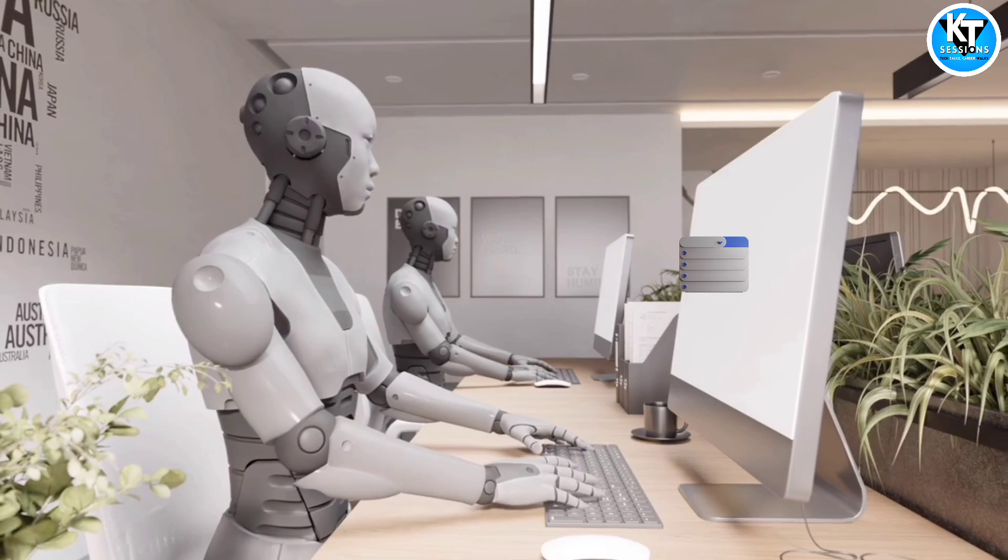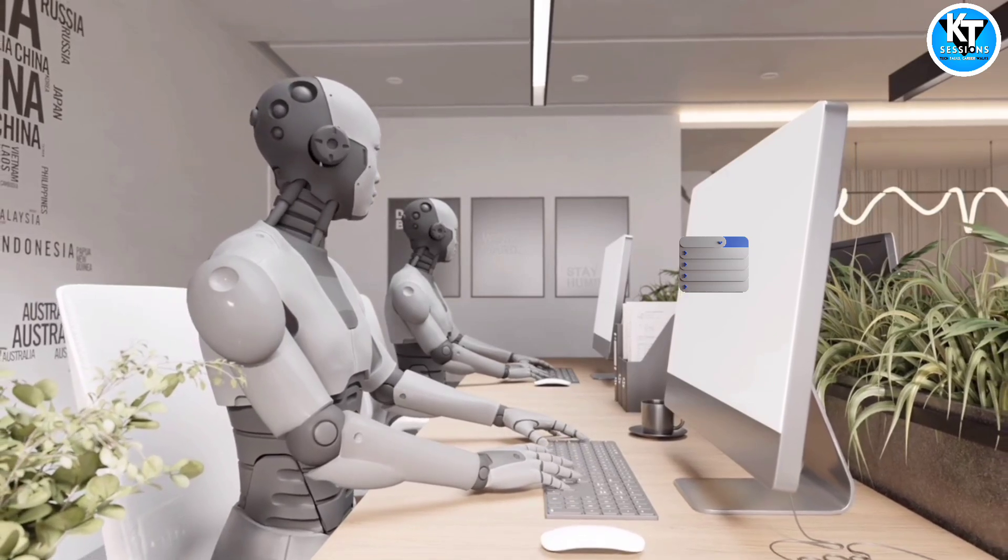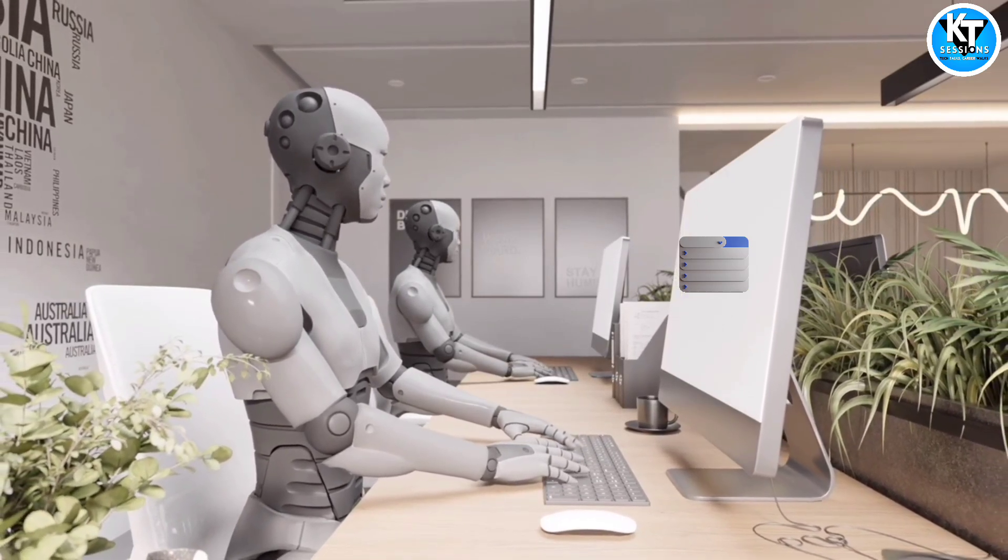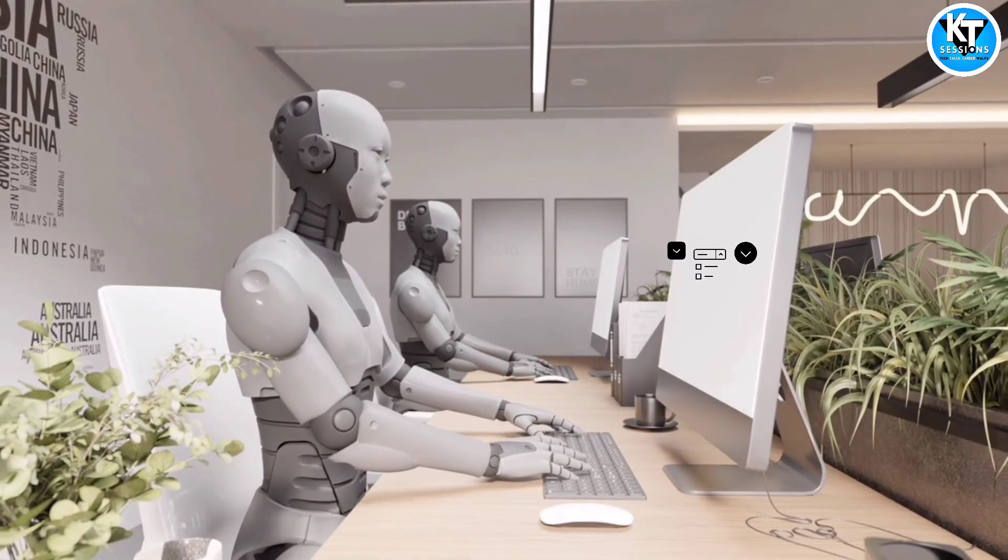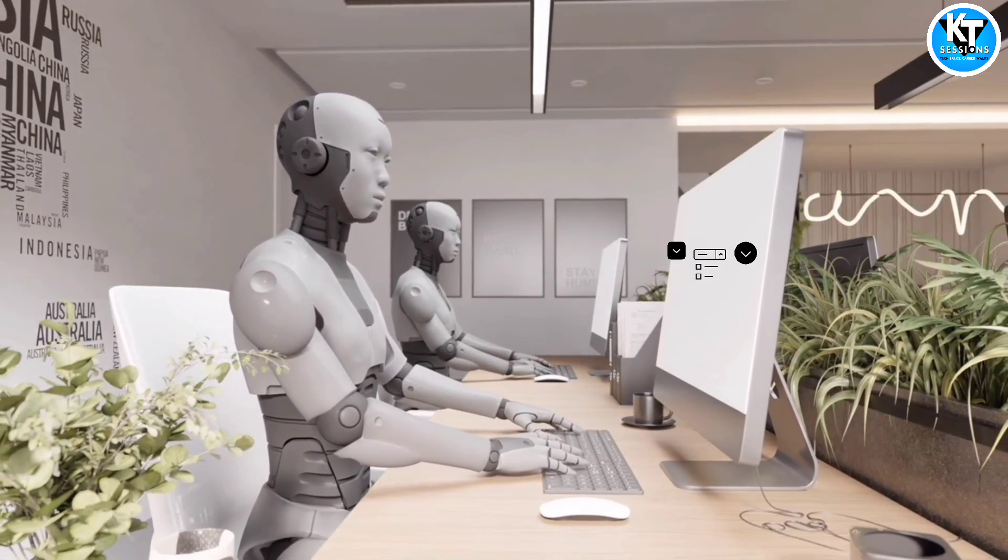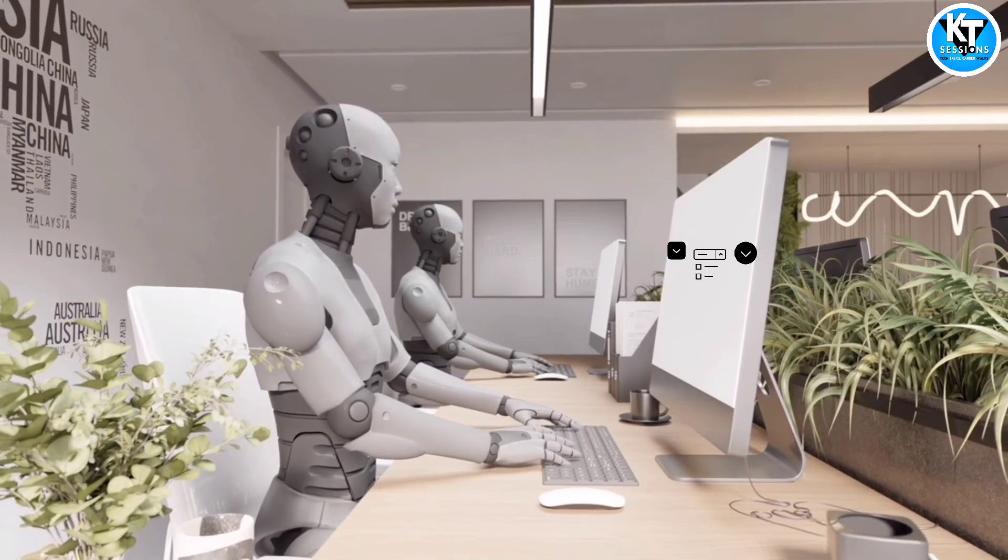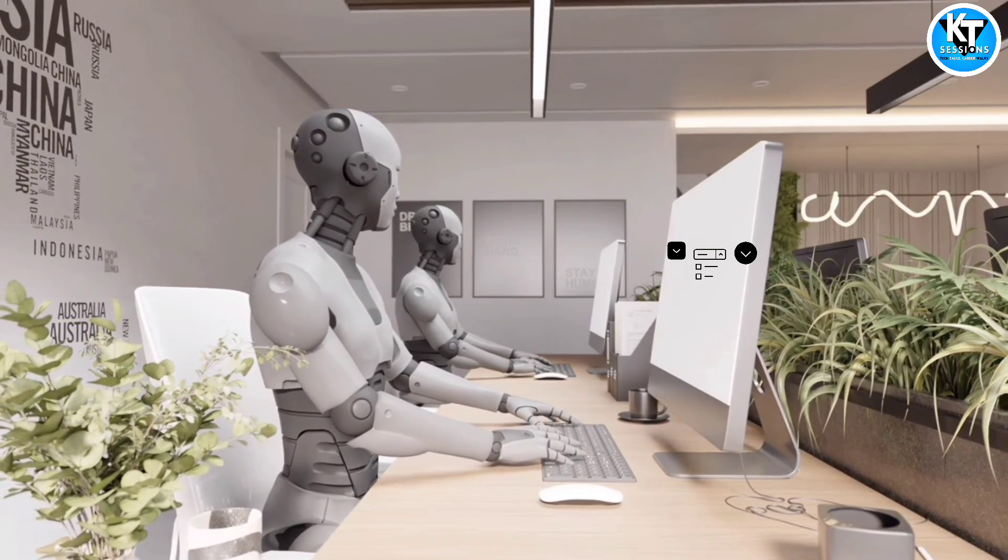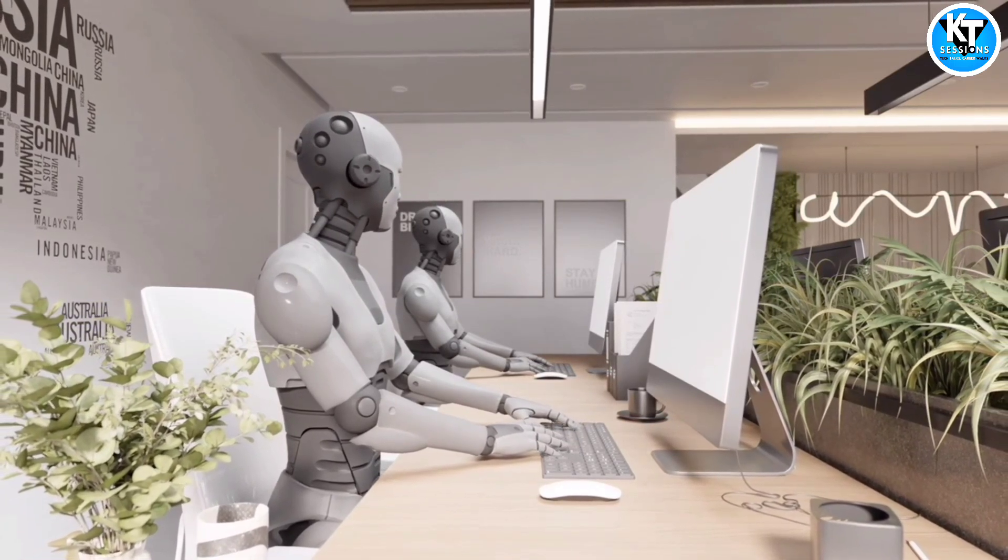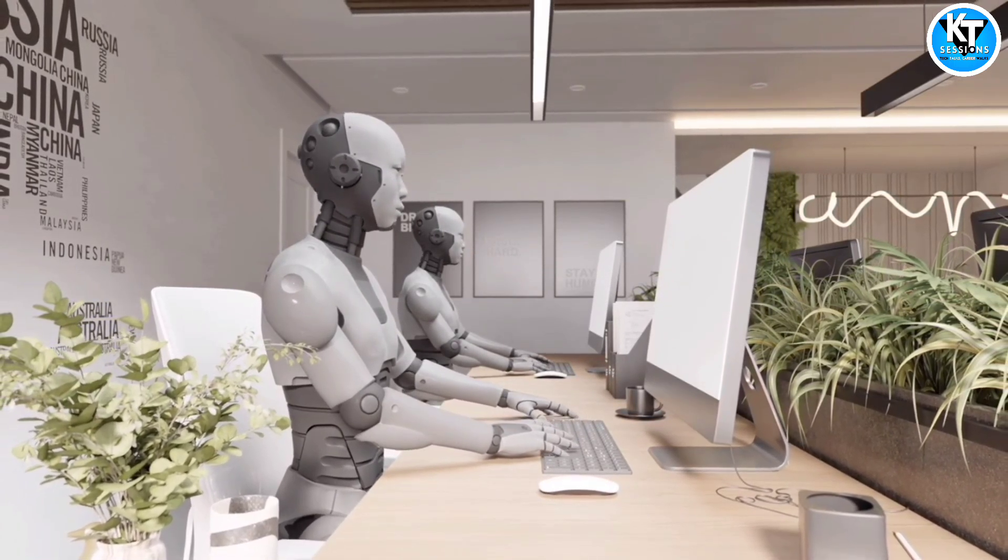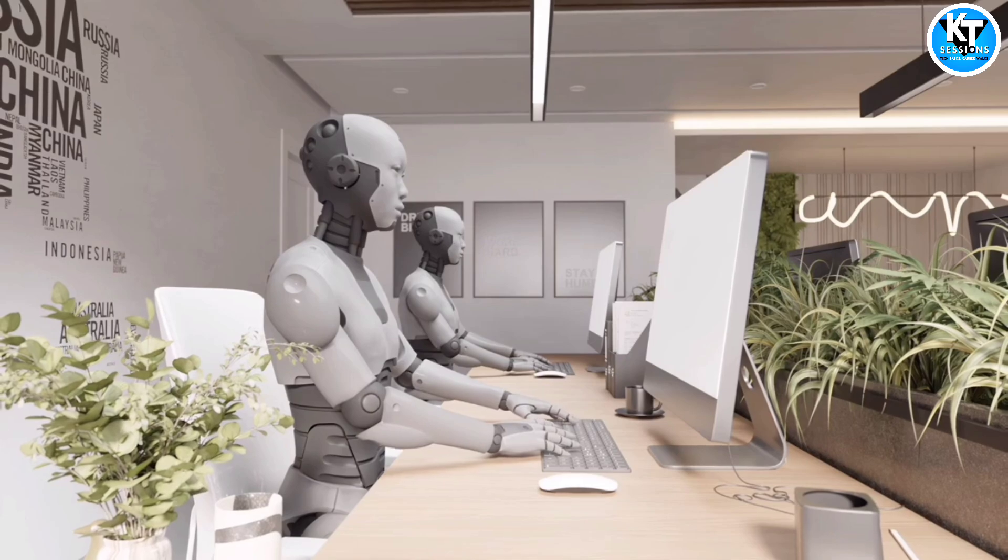And today we are going to automate the dropdowns and we will see how we can automate dropdowns of a particular website or how we can select the values by index, by item name, etc.